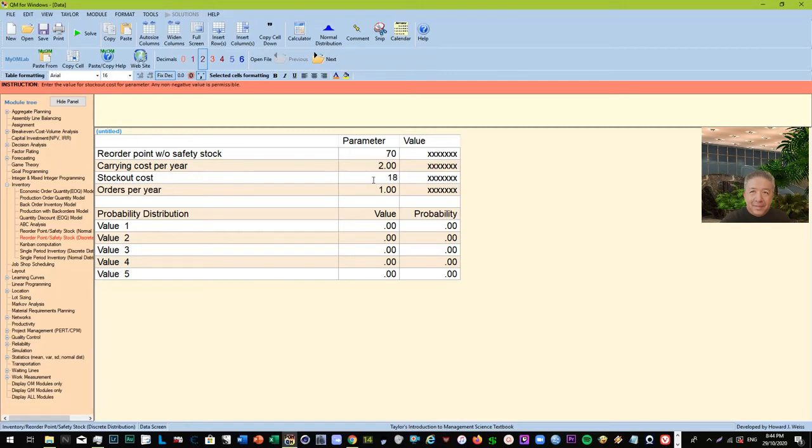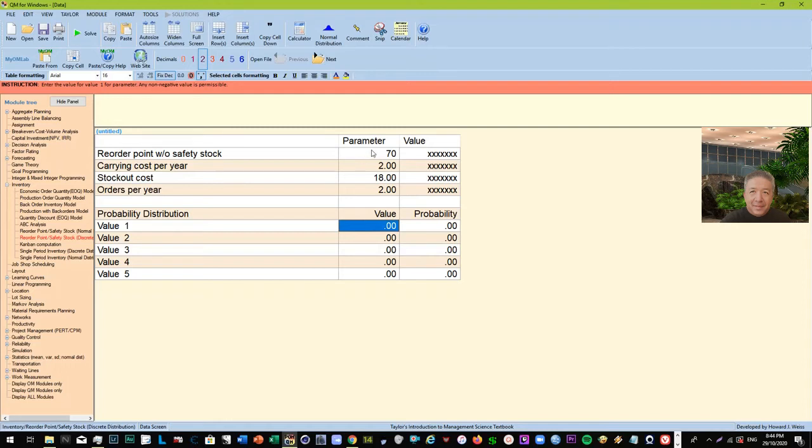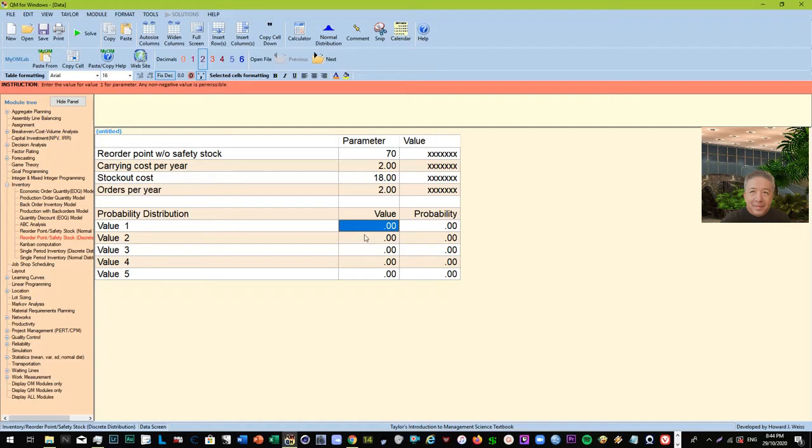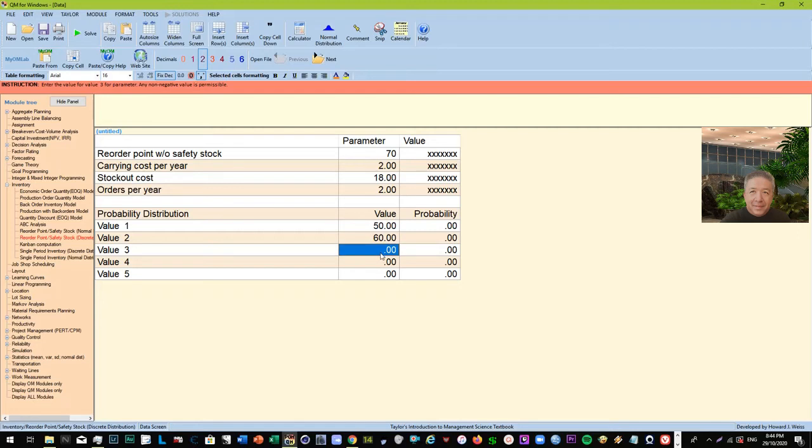Carrying cost per year is about two dollars, and then the stockout cost is eighteen dollars. Orders per year we have two orders per year. Again, this is just given. So remember what does this mean? The reorder point - this is the minimum value, and you can consider this is your former reorder point without safety stock. And you are trying to compute what will be your reorder point with safety stock. So these are your demand with the probability on the right side.